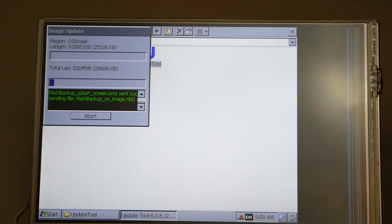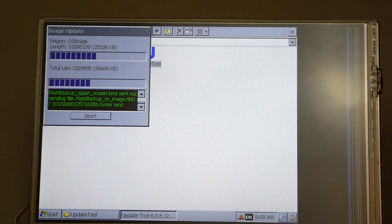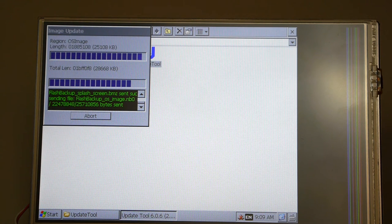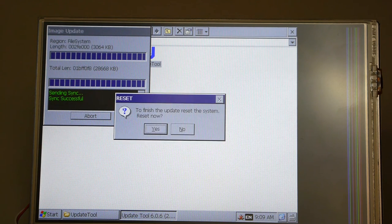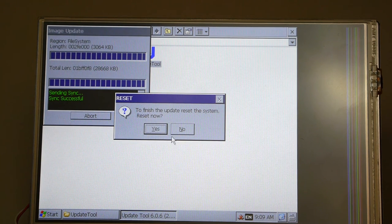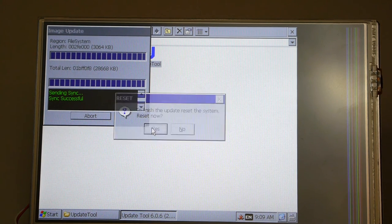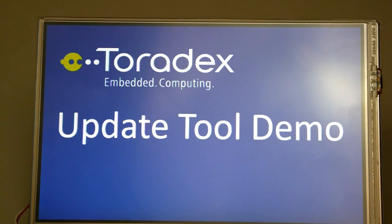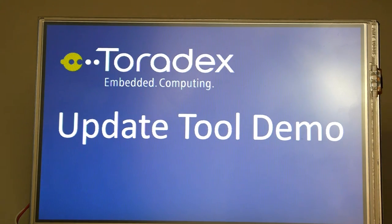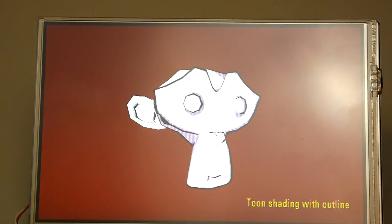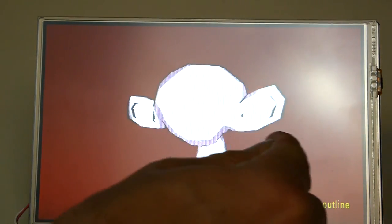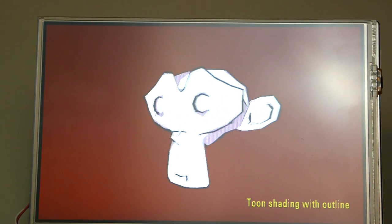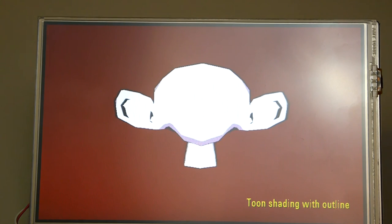This is going to update all these flash sectors with those that we backed up from our master Colibri module. The tool is intelligent enough to preserve the serial number, MAC address, and other module specific information that is stored on the flash. When we're complete we'll perform a reboot. We see the splash screen comes up and that our application loads. The display is properly configured on this image.